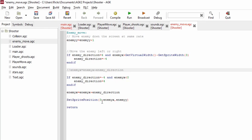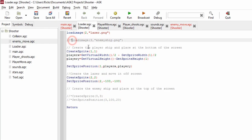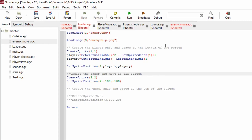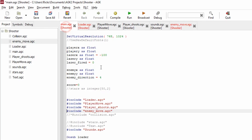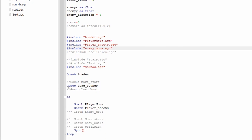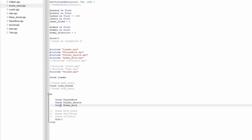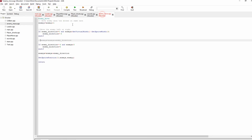We set the sprite position of sprite 3 to enemy_x and enemy_y. In the loader we load image 3 with the enemy ship graphic, then create sprite 3 with image number 3 and position the enemy on screen. Back in the main loop, inside the do loop, we call gosub enemy_move, which runs this routine for controlling the enemy.